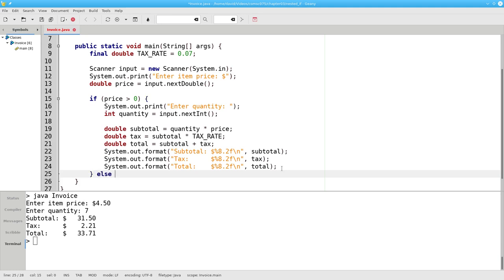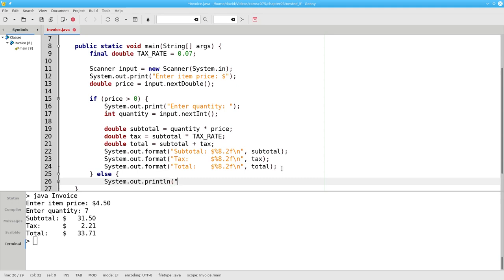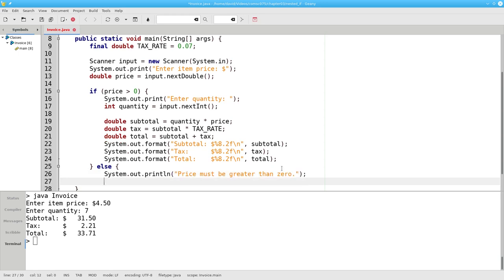I'll need an else block, in case the price is not greater than zero, to print out the message that the price must be greater than zero. And I'll put the closing brace on that block as well.